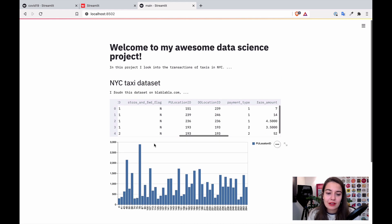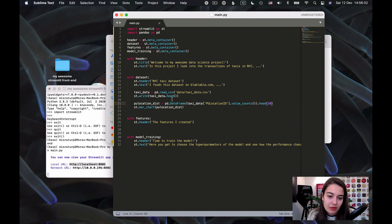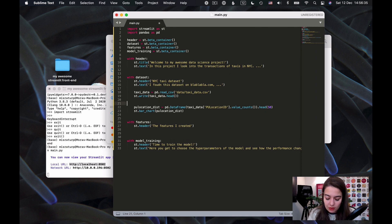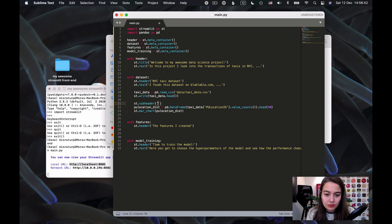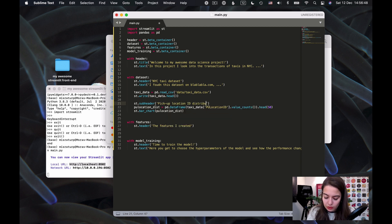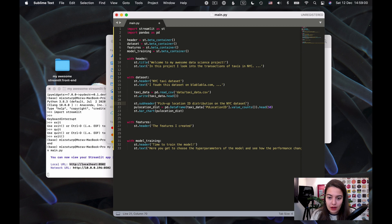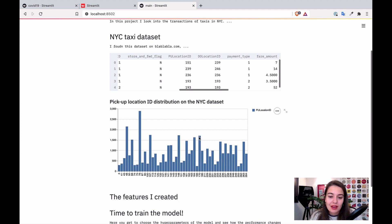You can add a title to this plot, so let's do that. What we can do here is we can say streamlit.subheader this time: pickup location ID distribution on the dataset. Okay, so now I have this. I can go here and see - okay, now I have a nice little title for my plot.